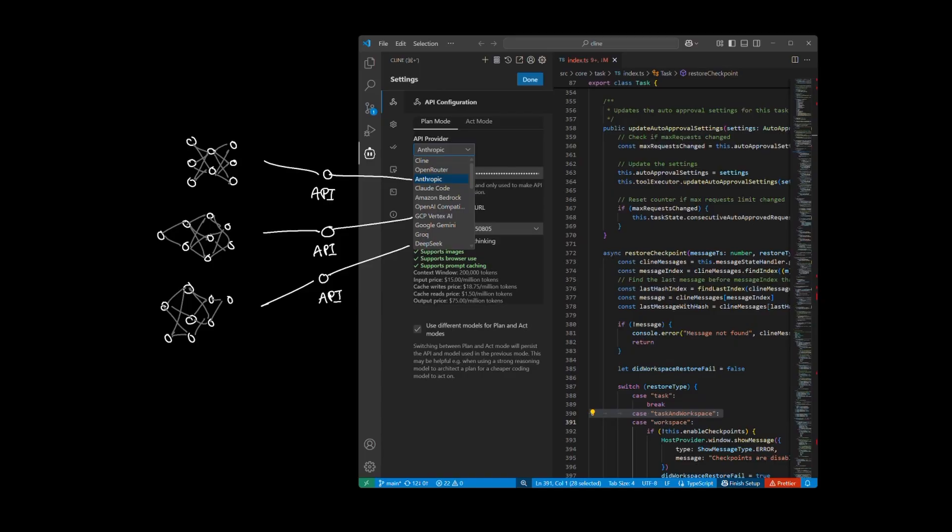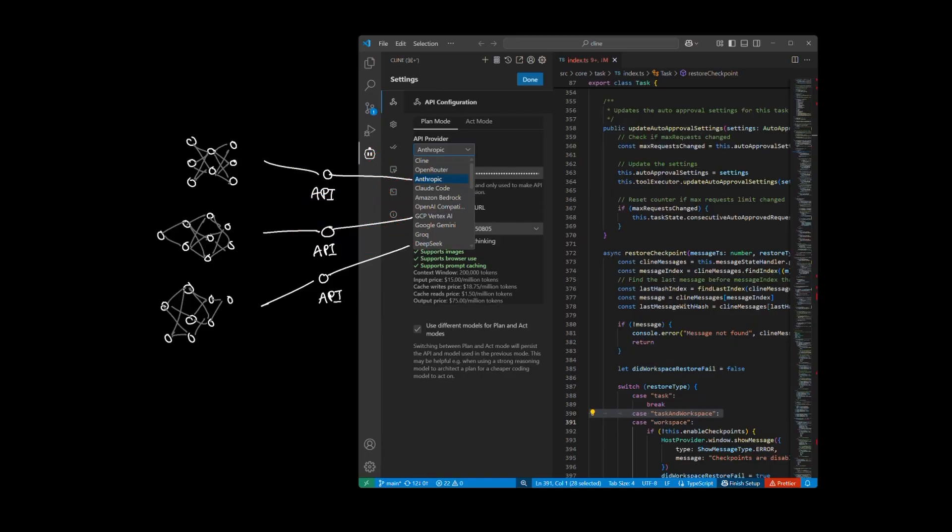Since client gives you the ability to choose from a wide list of external LLM providers, it's extremely important that when you're using client, you are aware of the LLM provider's data retention policy for using their service.